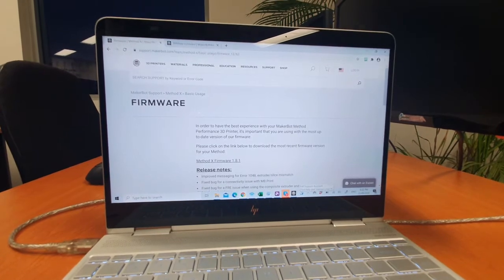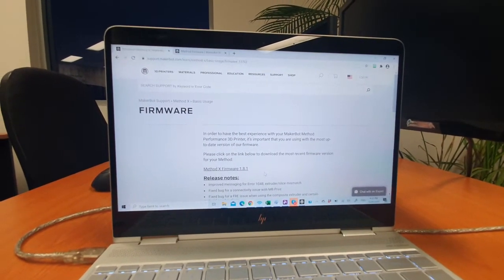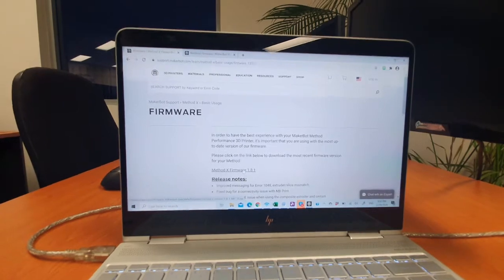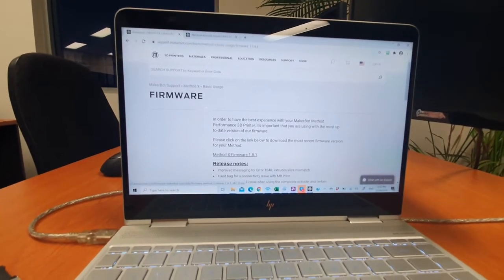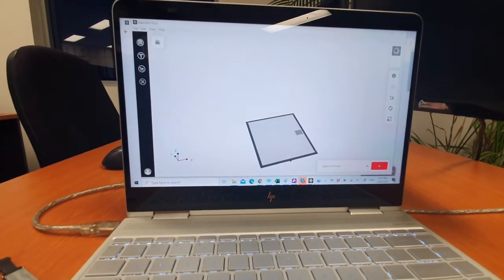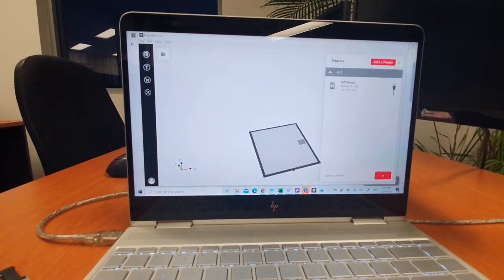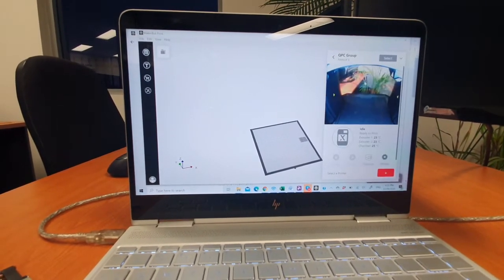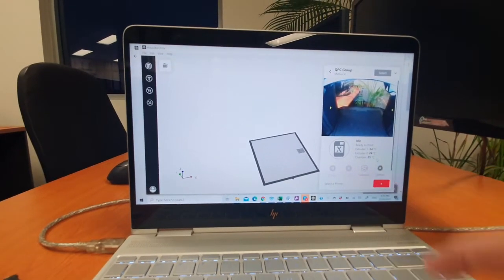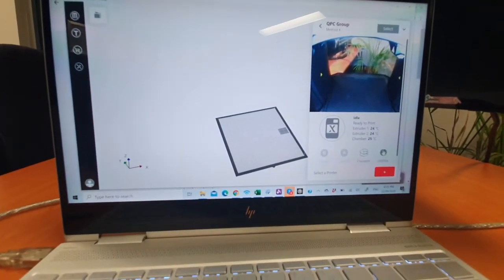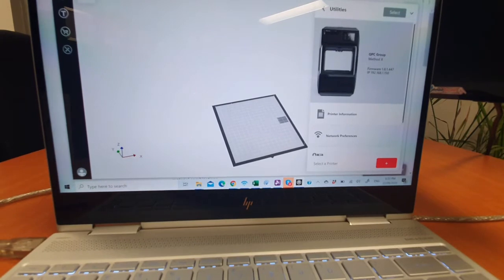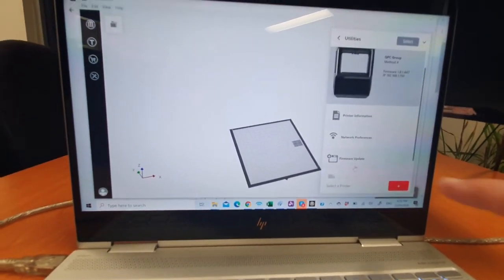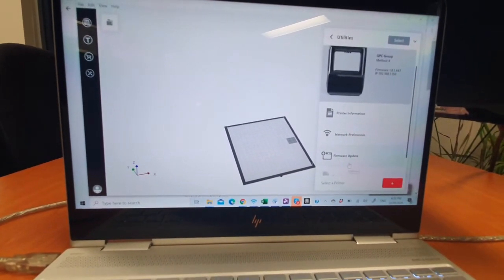You can Google the Method X firmware update, download the latest zip file, then go into your MakerBot Print program. Select the printer you're talking about, which is the Method X, click utilities in the corner there, scroll down a little bit till you get to the firmware update.